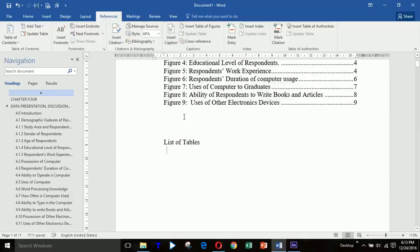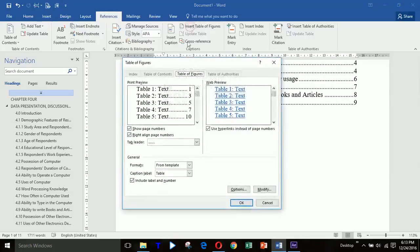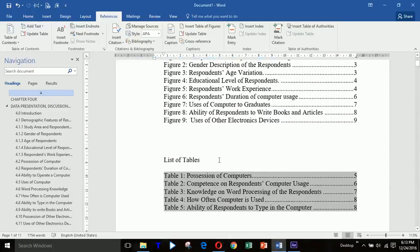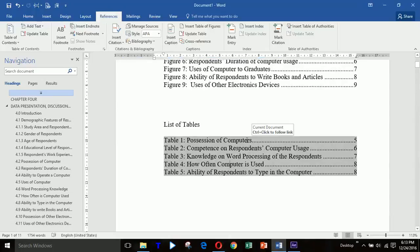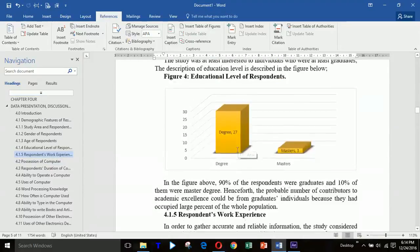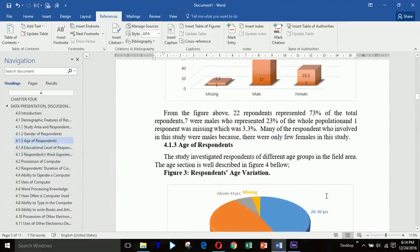If you need to insert a List of Tables, click where you want it displayed, then click Insert Table of Figures and change the label from Figure to Table. Click OK and everything appears as desired. You can also Ctrl-click (or Command-click on Mac) to navigate directly to where each figure or table is located. Thank you for watching — if you find this helpful, please subscribe.